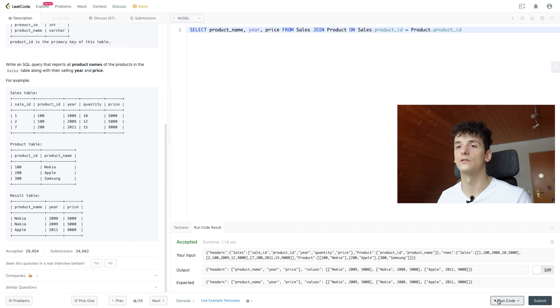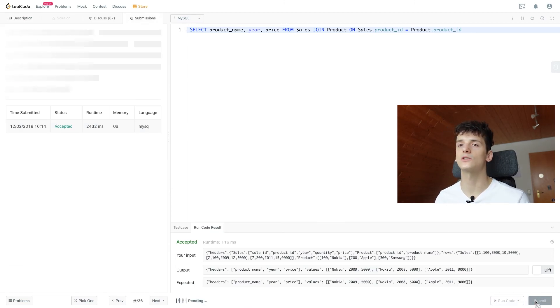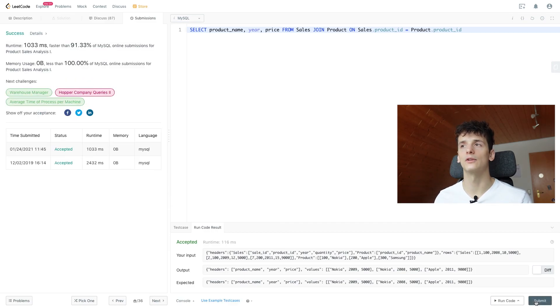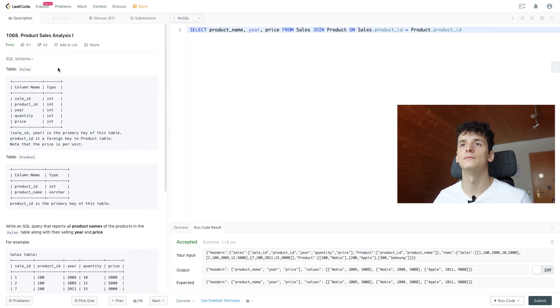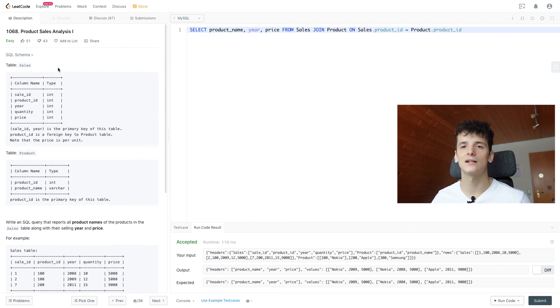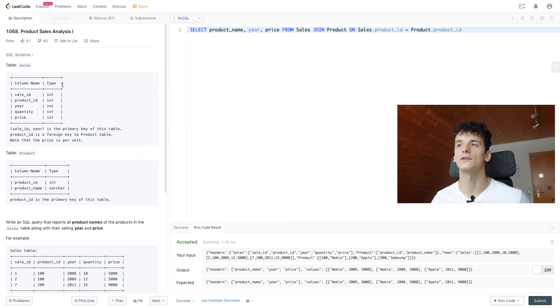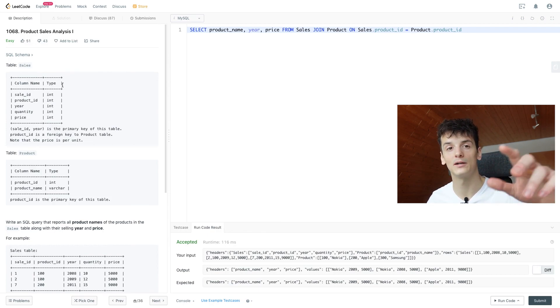but good place to start. And if we submit that, it should also be accepted. And I'm going to go through the other product sales analysis problems on LeetCode, so make sure you check them out as well and stick around to the channel. See you all next time. Bye.